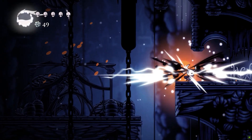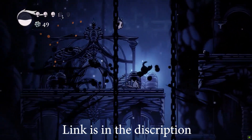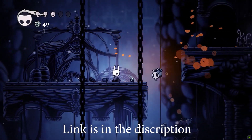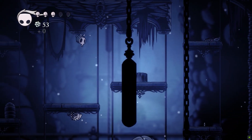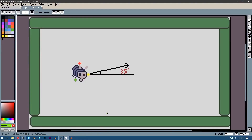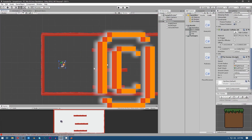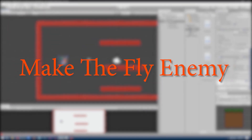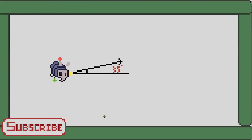Hey, how are you doing? In this video we're going to make the fly enemy from Hollow Knight. Download the fly enemy script from the link in the description and I'm going to show you how to set it up as well as the logic behind the code. So let's get started.